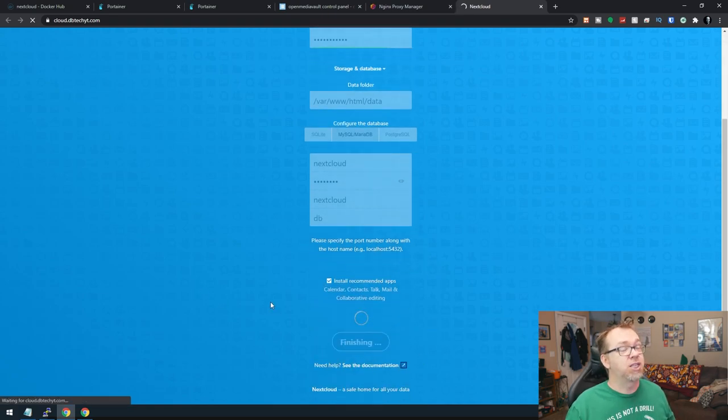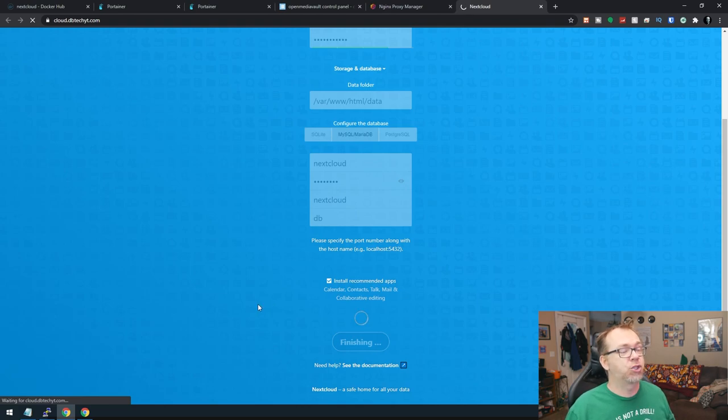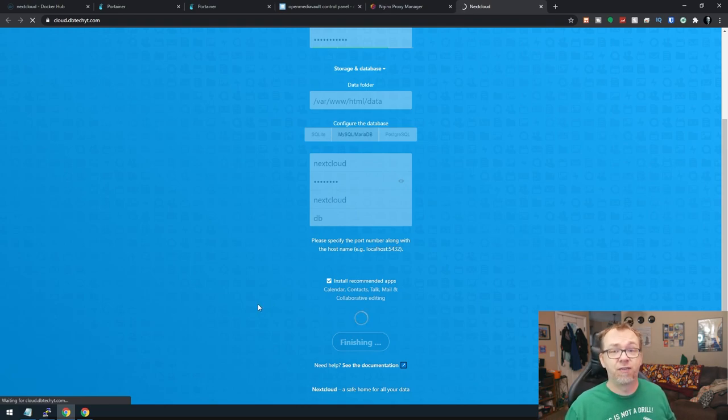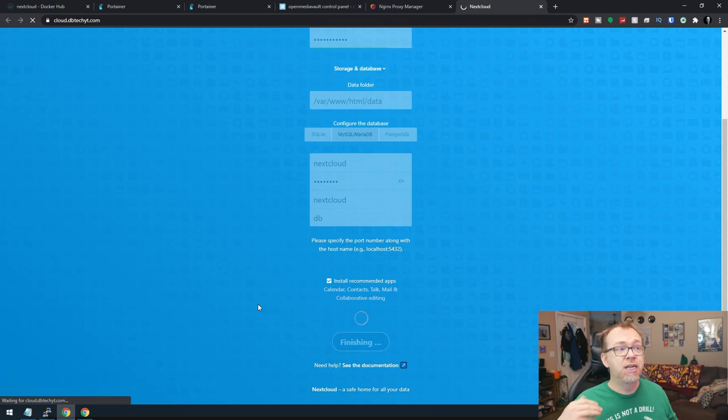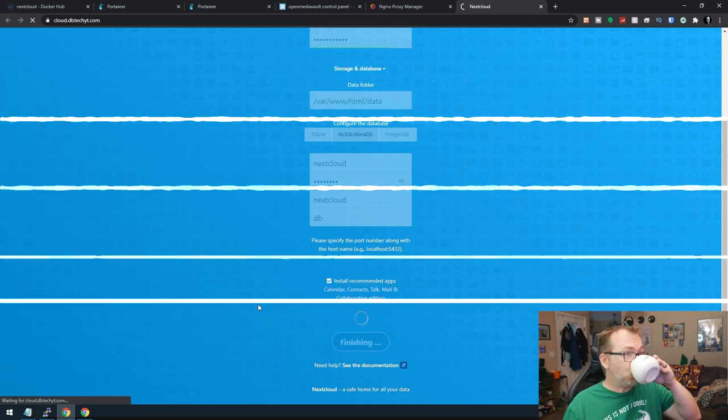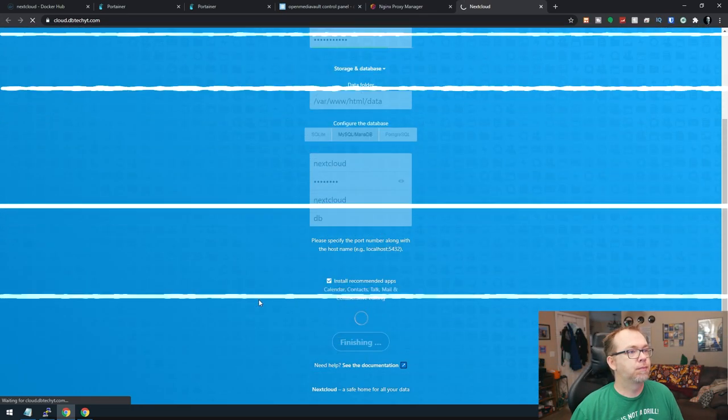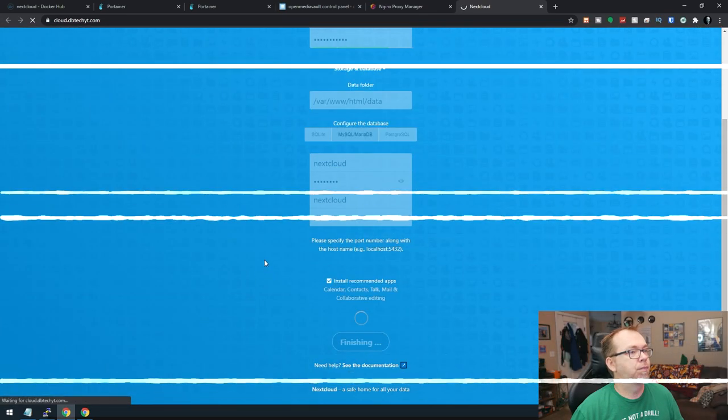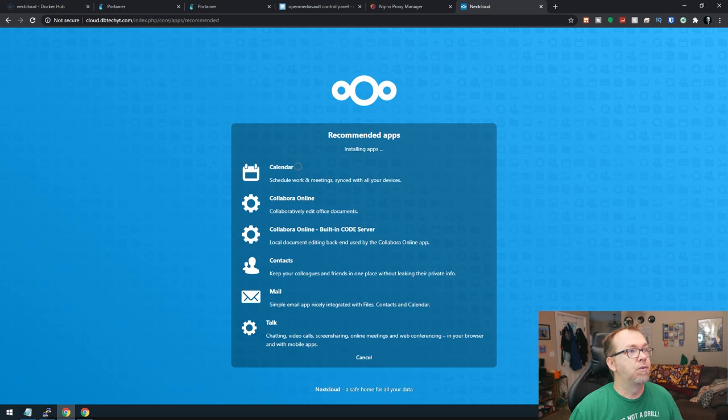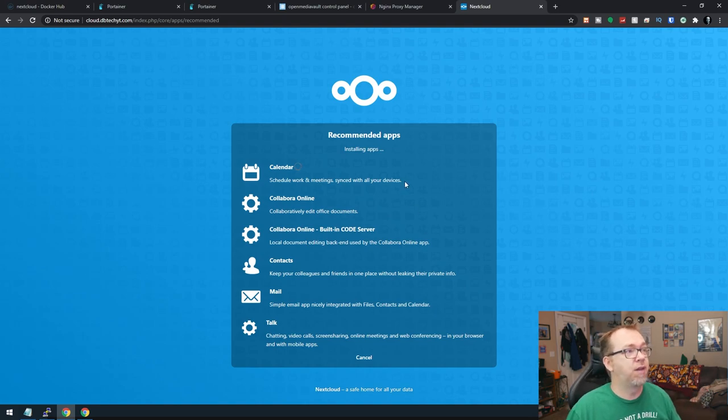So here in a second, this screen should change. And then we'll go into a screen where it's showing the progress of it installing the different applications that we requested it to install. All right. So now, like I said, it's going to go through and install the apps that we told it to.